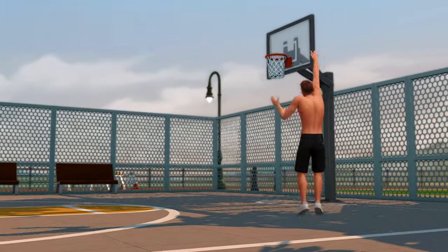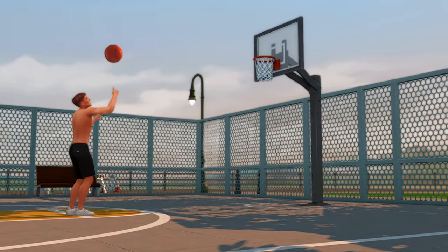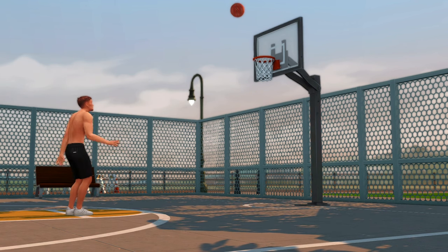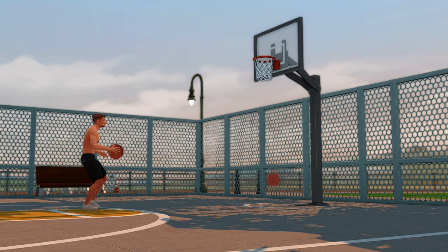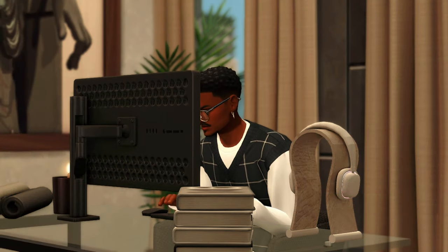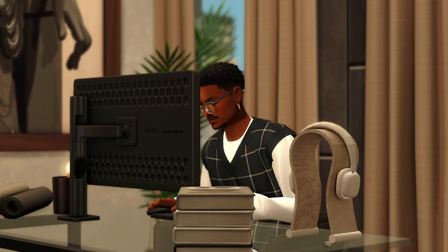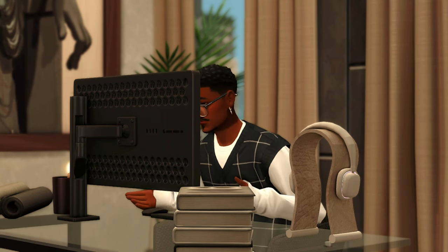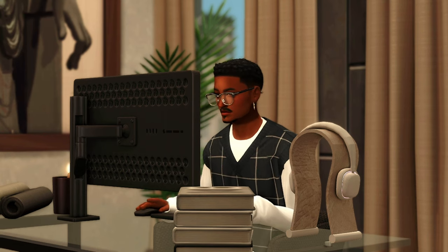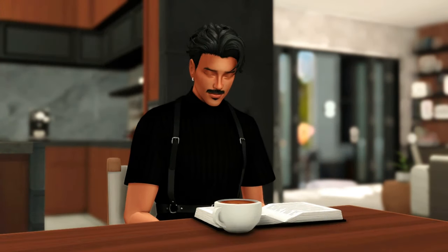Hey guys, welcome or welcome back to my channel. My name is Kiana, but on here I go by The Modern Sim. Today I'll be going over my favorite Create-a-Sim creators for my male sims, and I'll also be quickly showing you guys how I make my male sims — not a super in-depth tutorial. In addition to showcasing my favorite CC creators for male sims, I'll be giving you guys a sim dump. I'll go more over this at the end of the video, but I'm going to be putting up three sims for you guys to download and add to your game, and I'll show you how to put them in your game if you don't know.